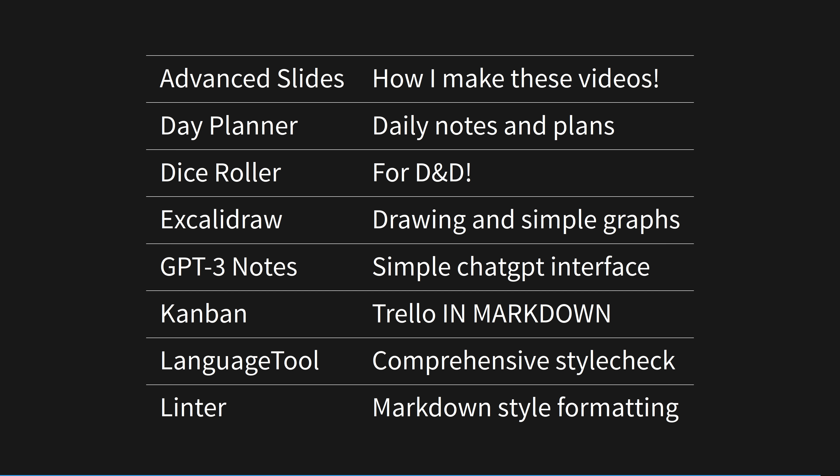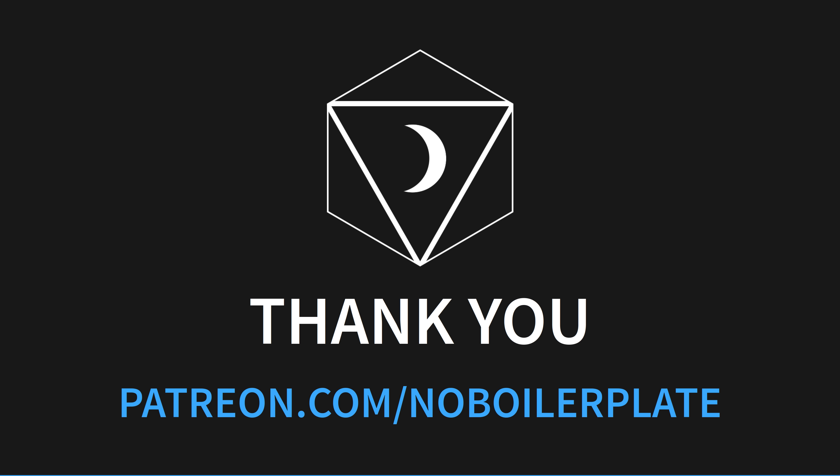I've run out of time! There are so many cool plugins that I simply can't get around to talking about today. Advanced Slides, Day Planner, Dice Roller, Excalibur, GPT-3 Notes, Kanban Language Tool, and Linter. My full list is in the markdown document I built this video with, using Obsidian and the Advanced Slides plugin. Try Obsidian out, I'm excited for you, and comment on this video if you need any help.